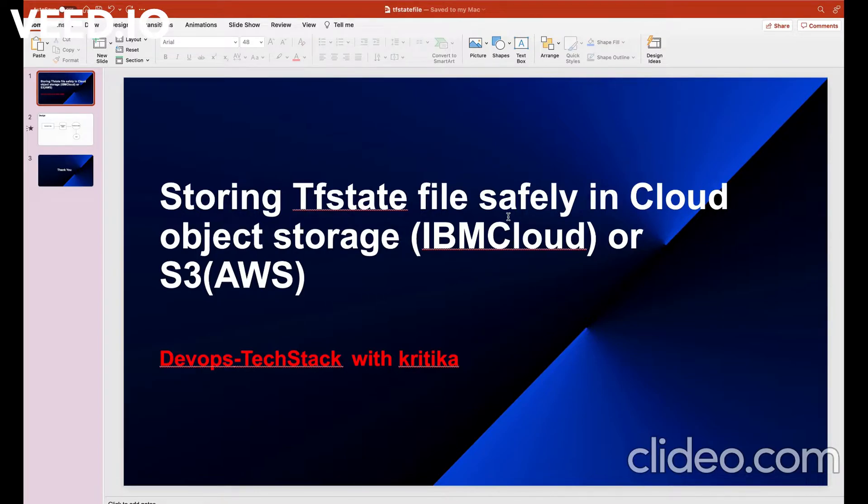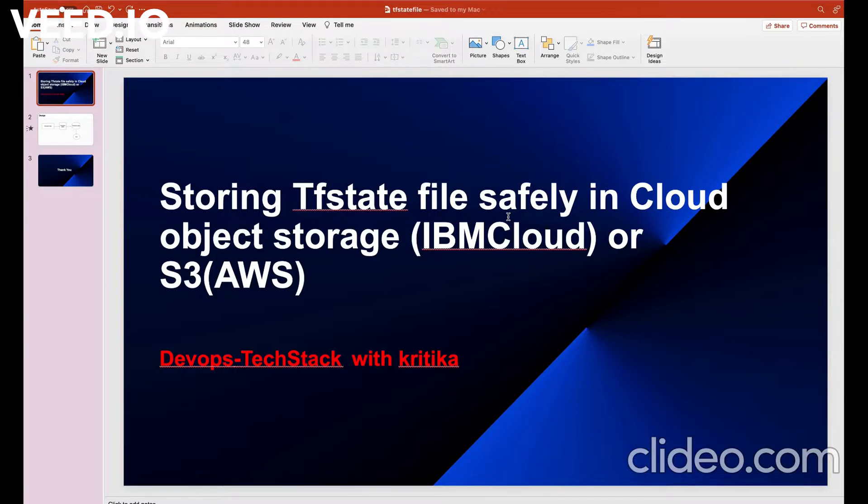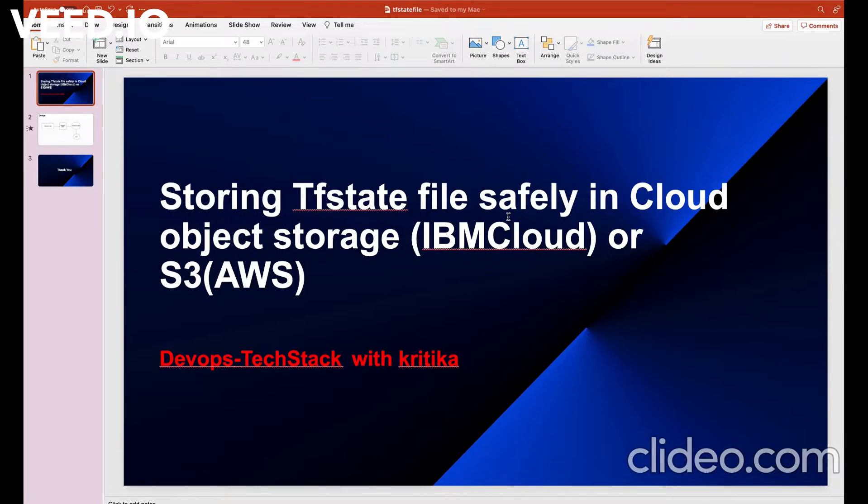It's a JSON document that contains description of all the resources created by Terraform. Terraform then uses that state file to decide its plan when we want to update our infrastructure. I hope that clears what is TF state file in Terraform.